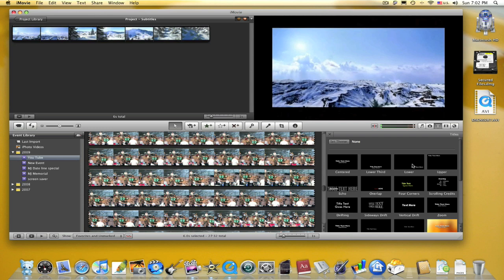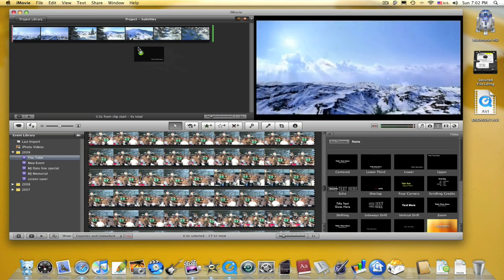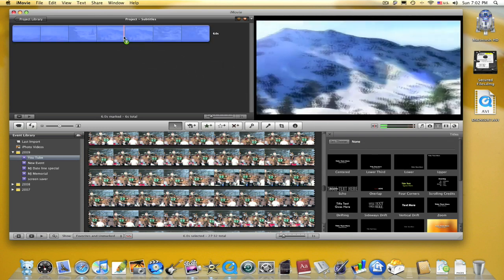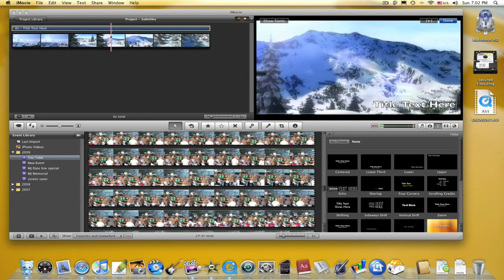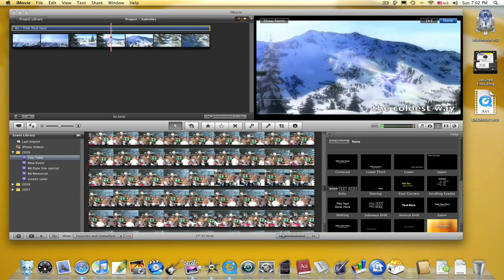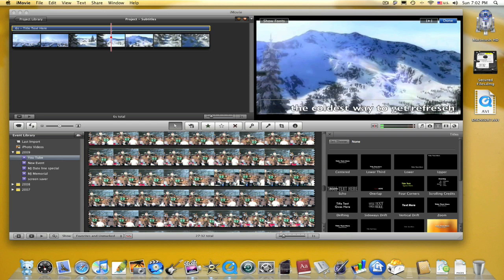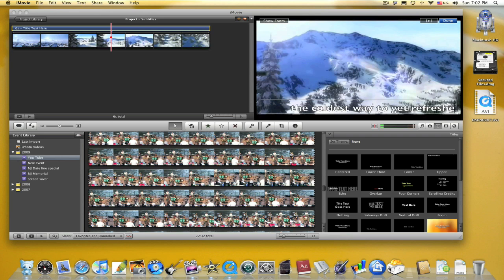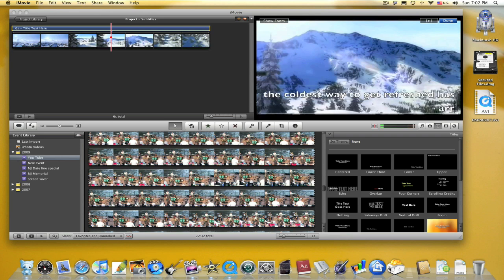Lower is the one that fits best for subtitles. Click it and drag it over the clip. Then you type your subtitle text: 'The coldest way to get refreshed as a light.'